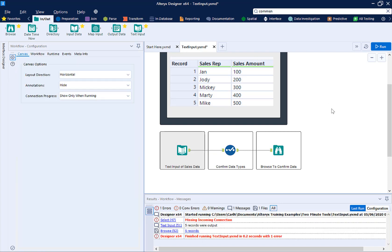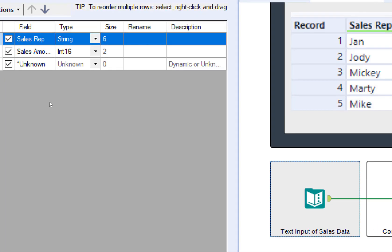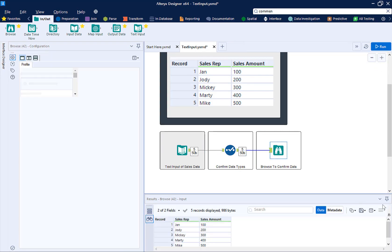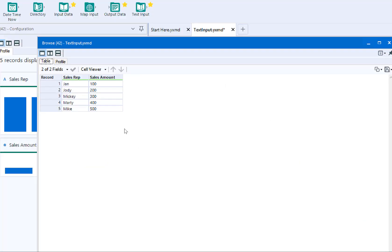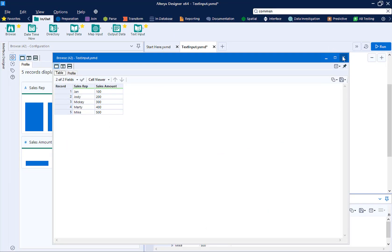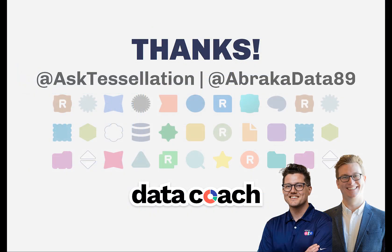It is very important to make sure that the data types are correct. You can confirm this with a Select tool. Run your workflow and confirm your workflow output with a Browse tool.